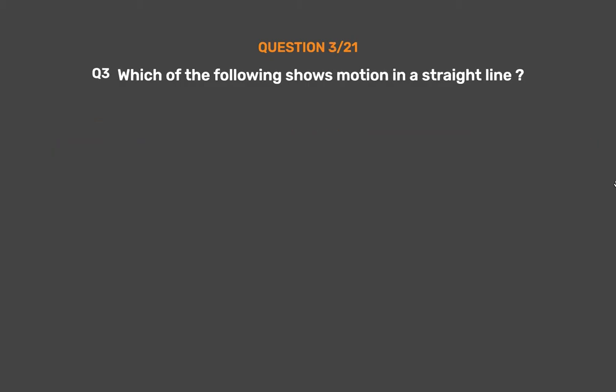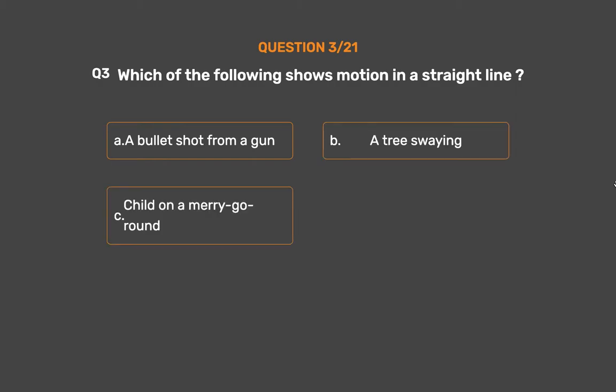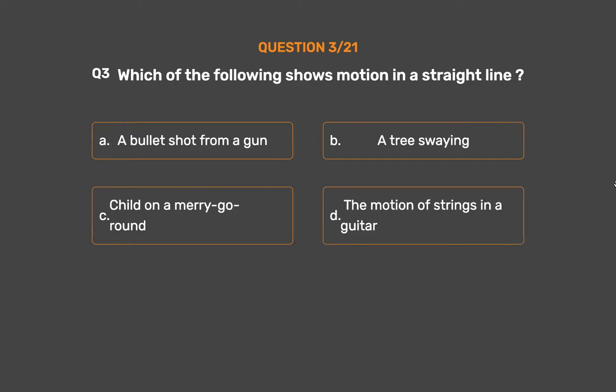Question No. 3. Which of the following shows motion in a straight line? Option A: A bullet shot from a gun. Option B: A tree swaying. Option C: Child on a merry-go-round. Option D: The motion of strings in a guitar.